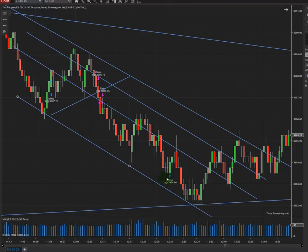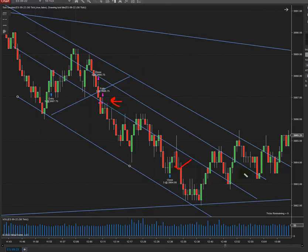I entered almost at the middle of the channel and I didn't expect much profit, but waiting for it at the end of the channel with a not really good risk-to-reward, I got my profits. So I entered here and I got the profit here. I'll try to do more trades and show you and make more videos. Have a good one!